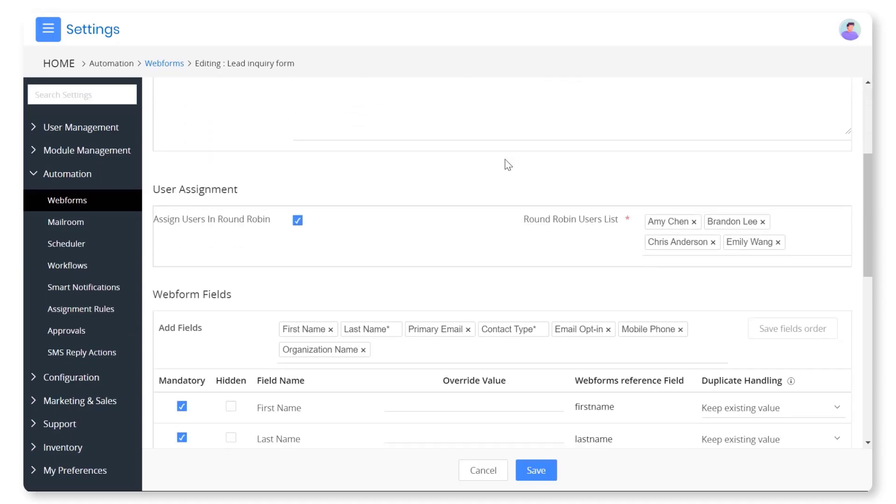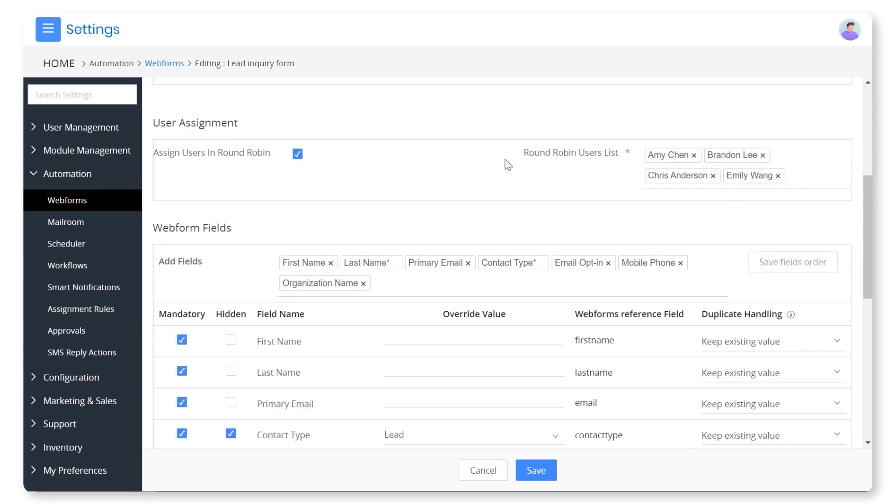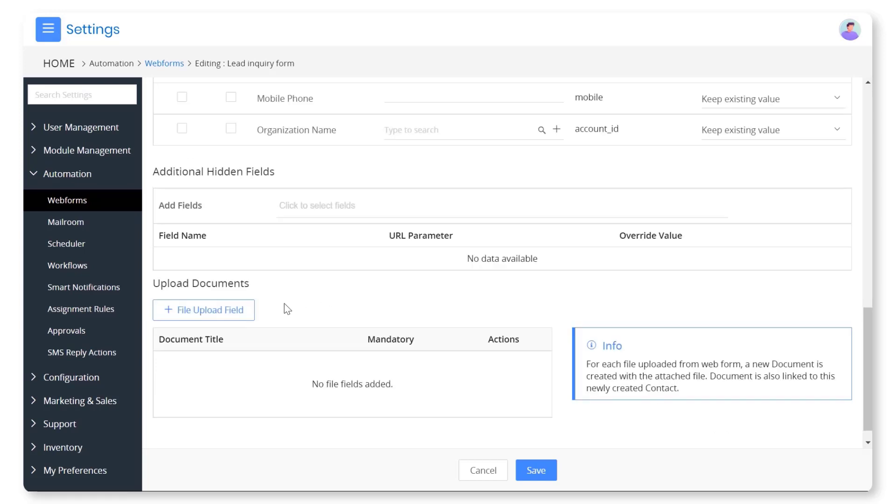Assignment rules help in automating the assignments right after the form submission. You can decide the fields that must be shown in the web form. You can also give your website visitors an option to upload documents right from the website itself.